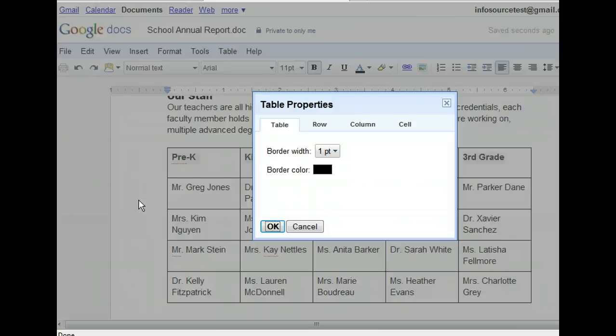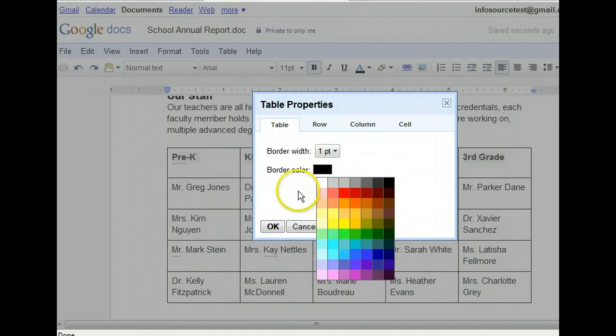To do so, we need to click the currently selected color. There are several shades of red in the color picker. We want to use a dark red, so let's choose the sixth color in the second row — a nice maroon.